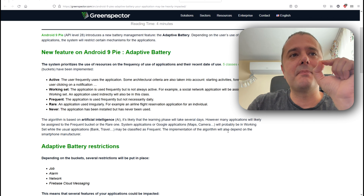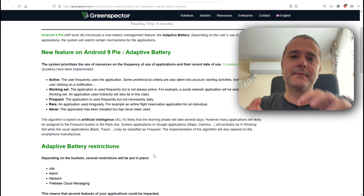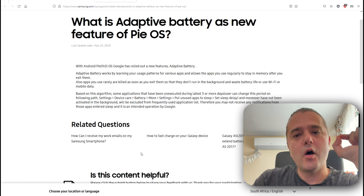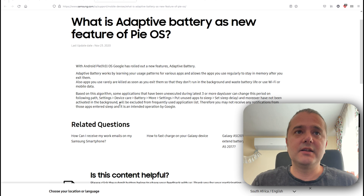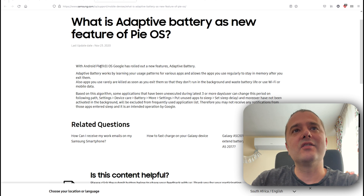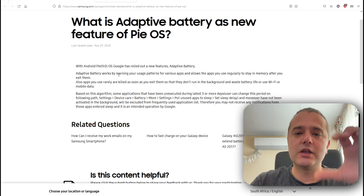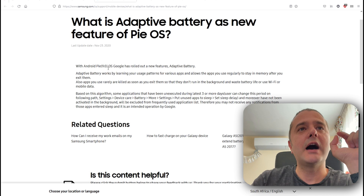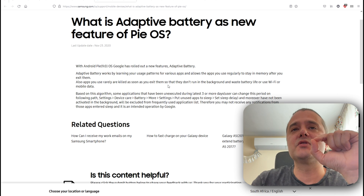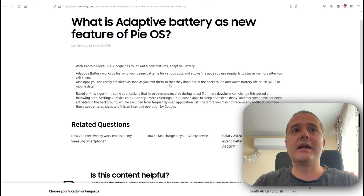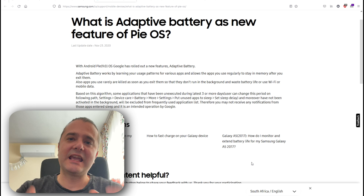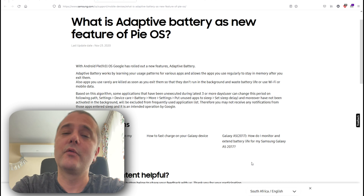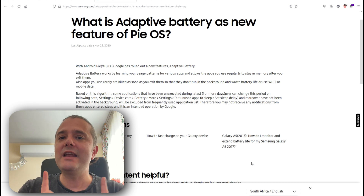The implementation of the algorithm will also depend on the smartphone manufacturer. Taking this from Google and bringing it over to Samsung — this has been published on Samsung's website on the 23rd of November. Adaptive battery works by learning your usage pattern for various applications and allows the apps you use regularly to stay in memory after you exit them. Apps that you use rarely are killed as soon as you exit them so that they will not run in the background and waste battery life, Wi-Fi, and mobile data. Based on this algorithm, if you have applications on your Samsung smartphone that have not been used in the last three days, they might end up in deep sleep. You can go inside and set exceptions, but you may not receive notifications.